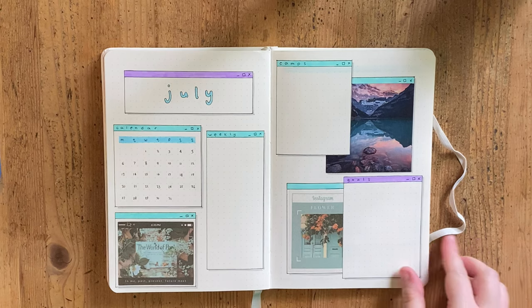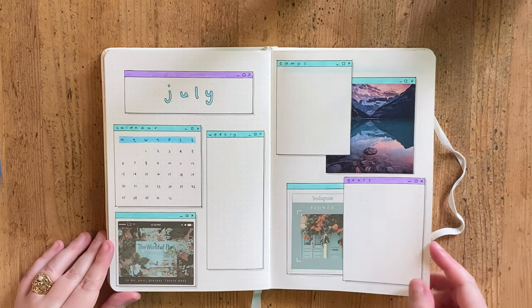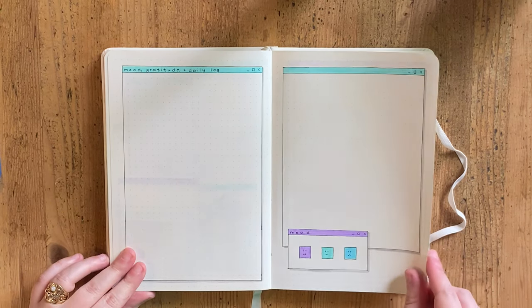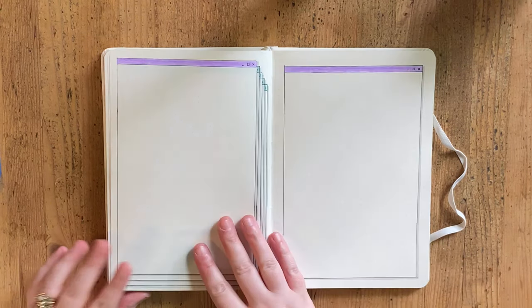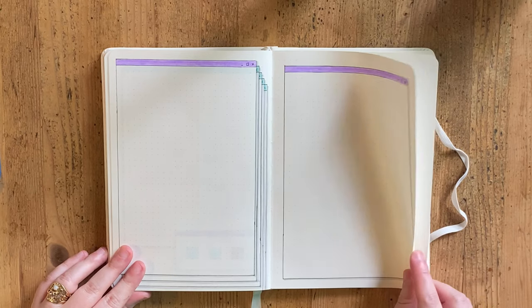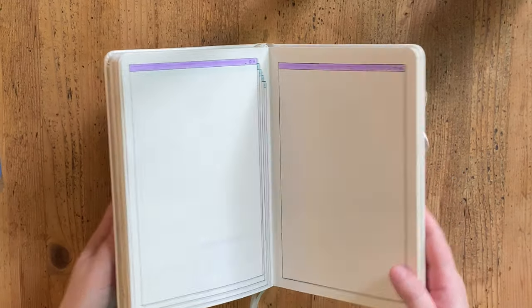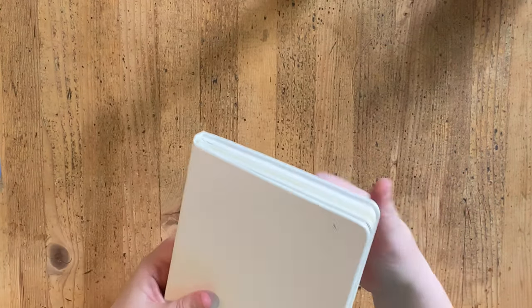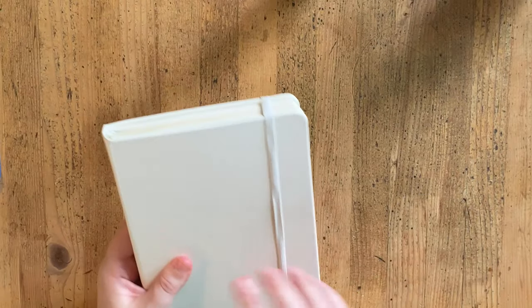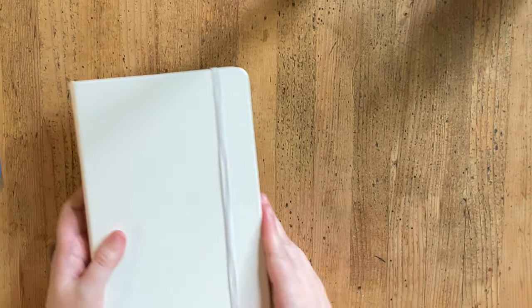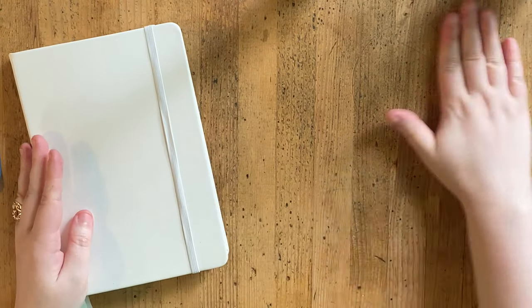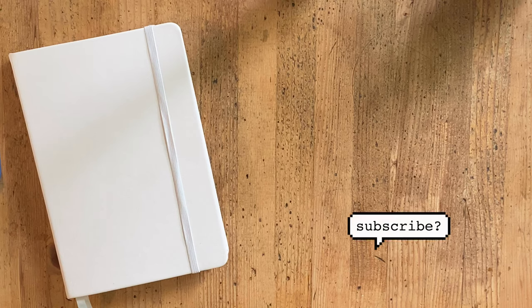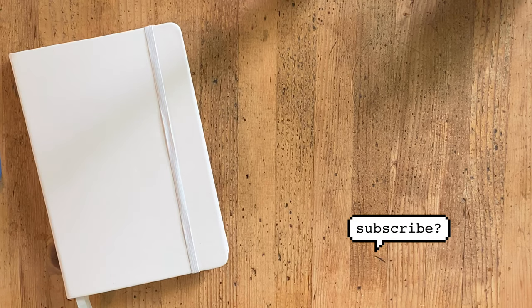I am going to be doing one last spread in a different video for the readathon that I will be participating through the month of July. Otherwise that's everything I've got for you. Thank you so much for watching, I hope that you are doing well, and I will talk to you all later.